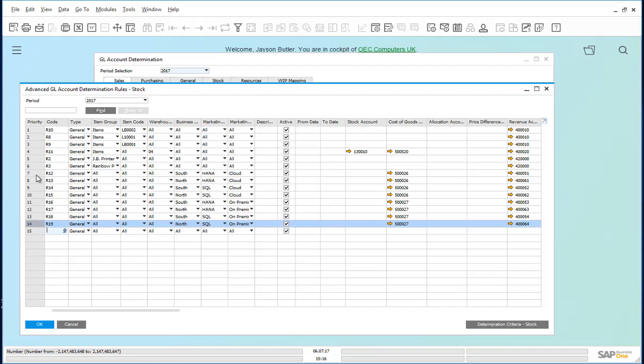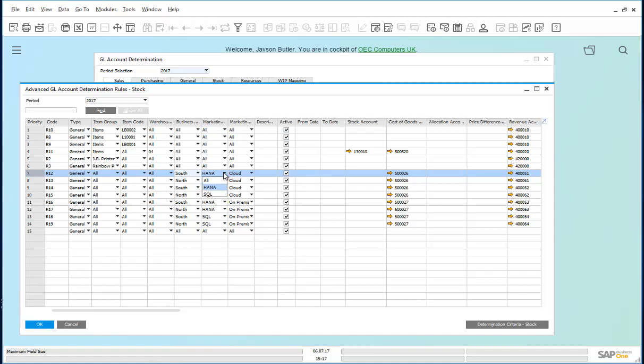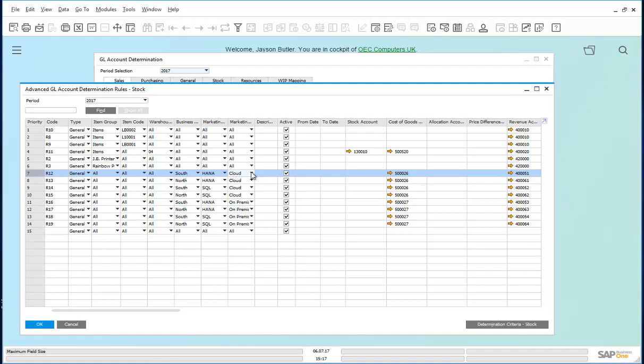Let us focus on one rule, say R12. There are three user defined fields whose values will determine the account to be used. Namely, Business Partner Location, in this case is the South Region. Marketing Documents Rows Database, in this case the HANA Database. Marketing Documents Rows Deployment, in this case the Cloud Deployment. If this combination of criteria are true, then the Cost of Goods Sold account to be posted to should be 5000026, and the Revenue account should be 40051.